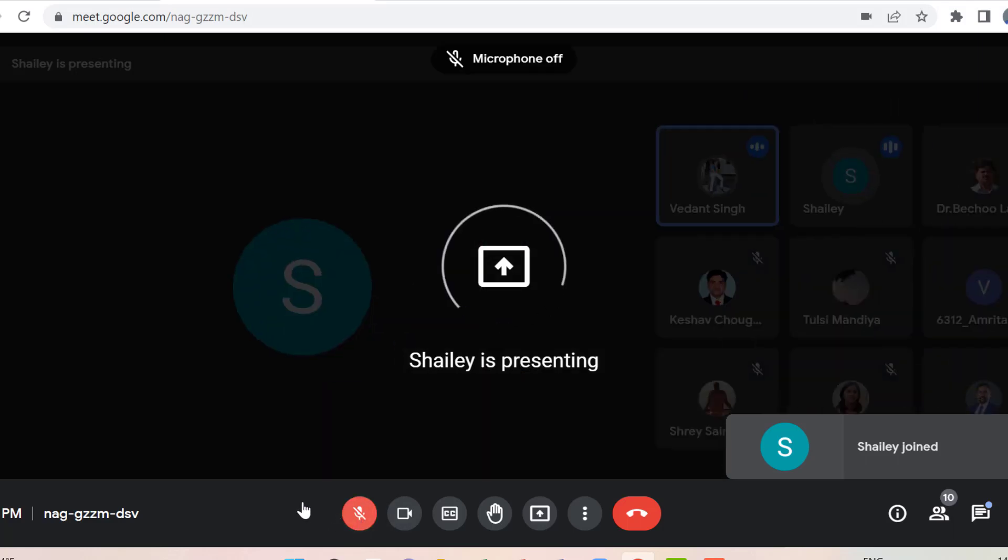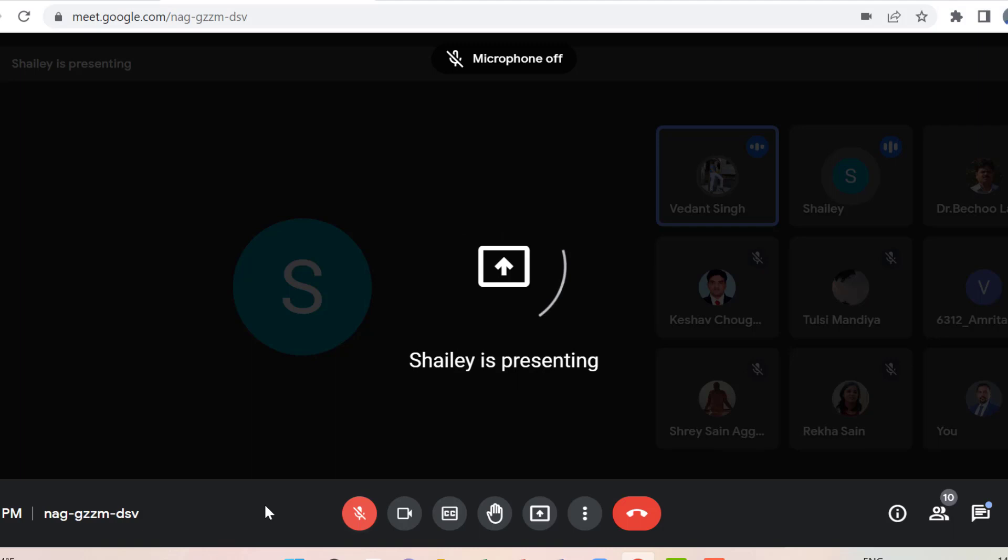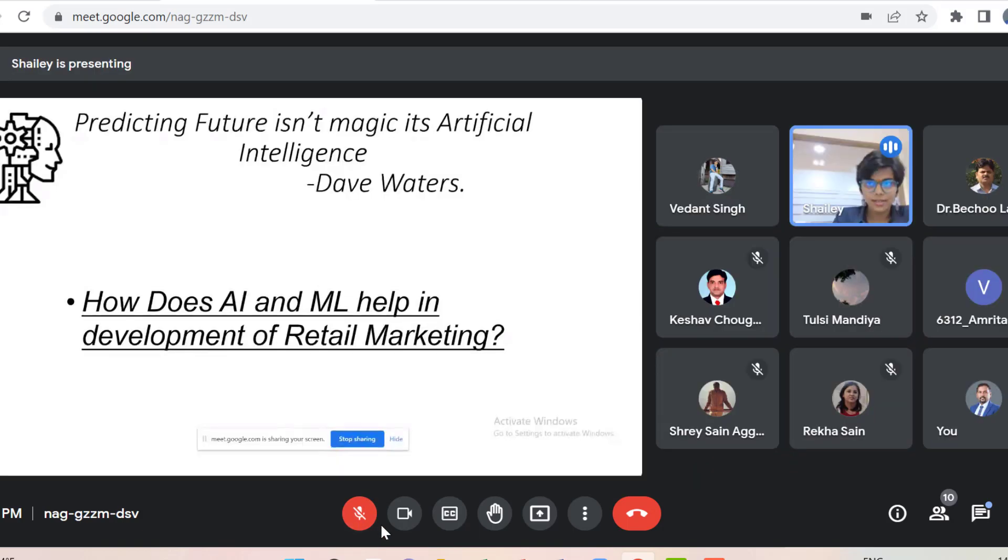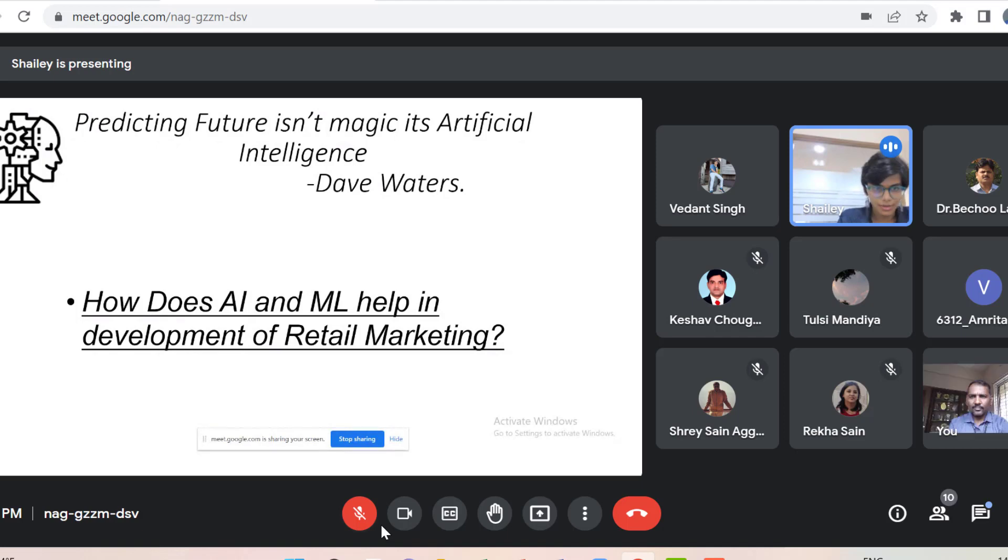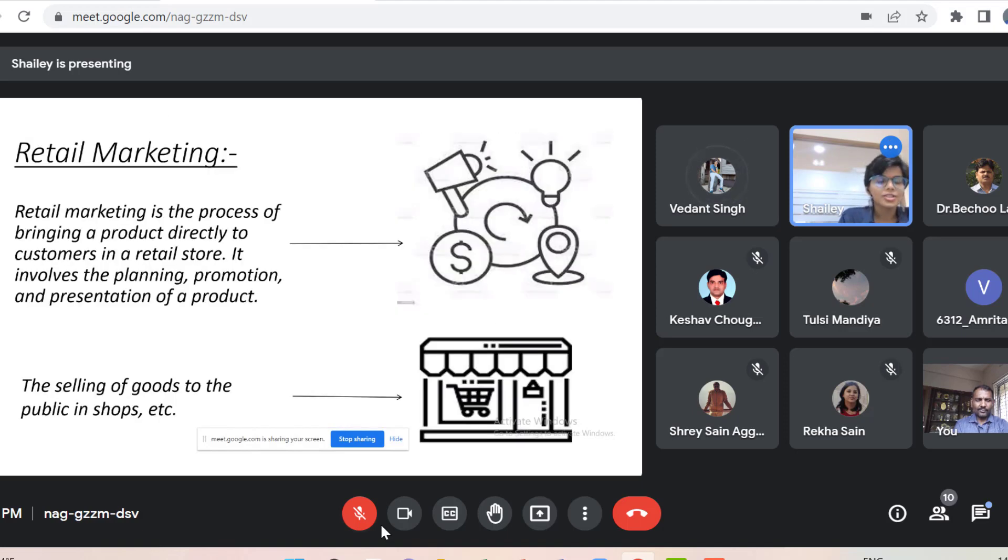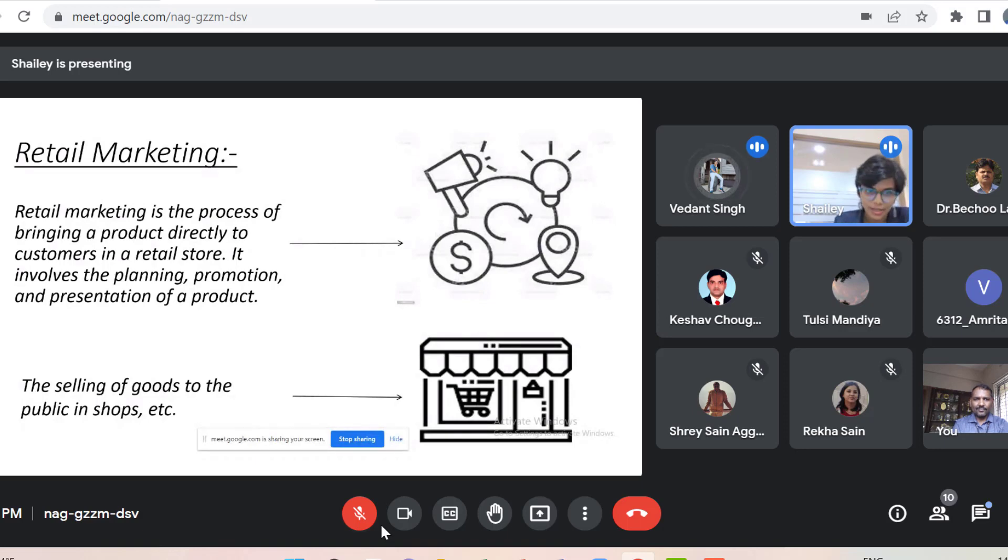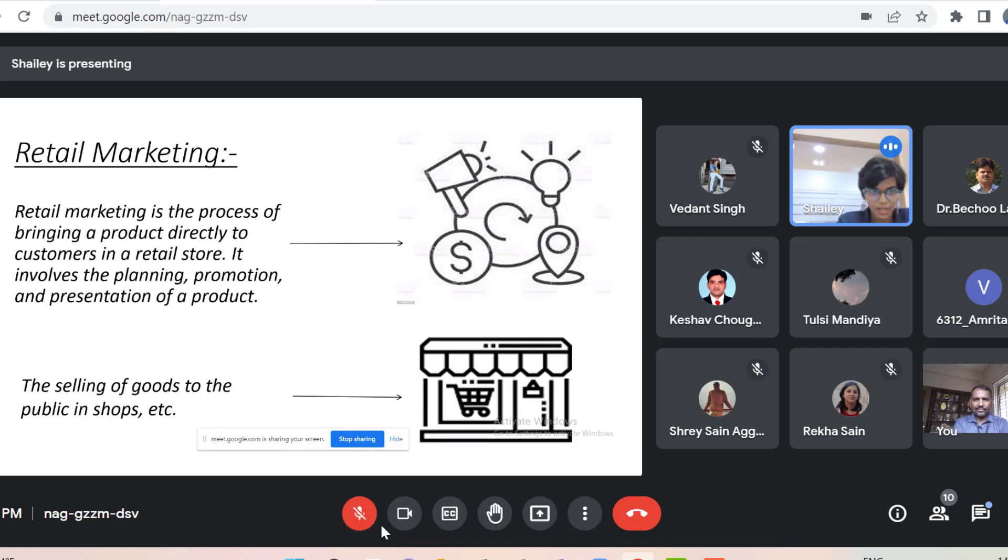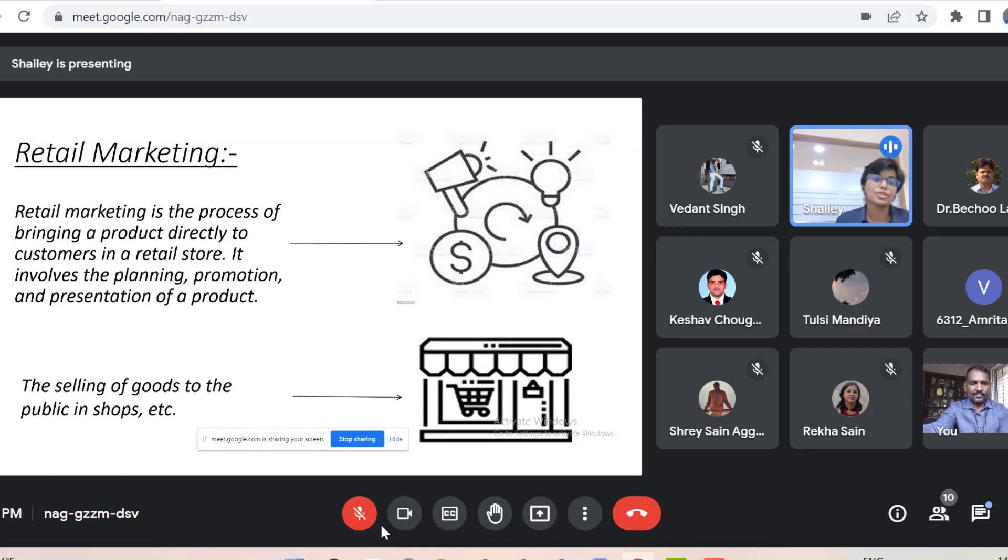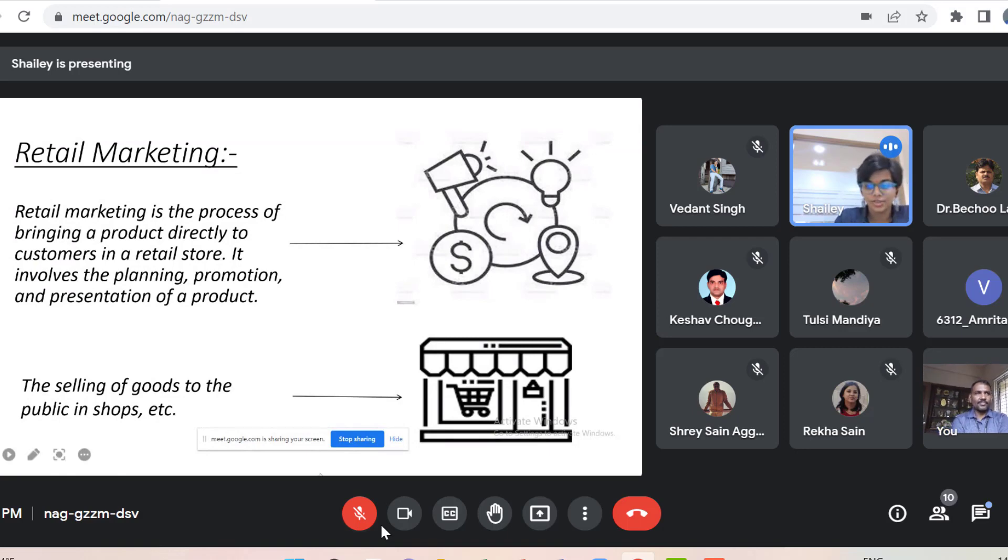Artificial Intelligence and Machine Learning for Retail Marketing: A review. Predicting future isn't magic, it is Artificial Intelligence by Dave Waters. How does AI and ML help in development of retail marketing is a question for all of us. So now first let us understand what retail is and then retail marketing. Retail means selling of goods in public shops. Retail marketing is the process of bringing a product directly to the customers in a retail store. It helps in planning, promotion, presentation of a product.